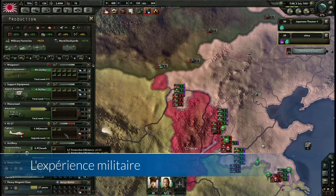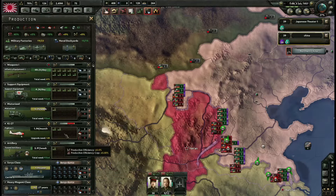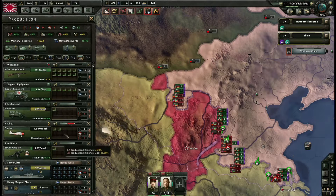On va maintenant s'intéresser au système d'expérience — c'est tout nouveau dans Hearts of Iron 4, l'une des grosses nouveautés, qui vient compléter le système d'équipement. Quand vous recherchez un équipement, vous pouvez le produire dans sa première version, avec des statistiques de base. Au fur et à mesure que vous utilisez l'équipement, vous gagnez de l'expérience, et cette expérience pourra être utilisée pour améliorer votre équipement et produire une nouvelle version plus performante.